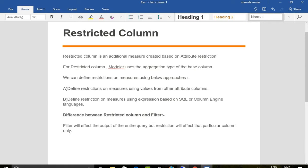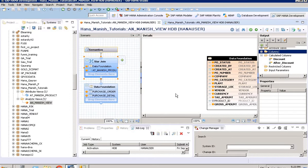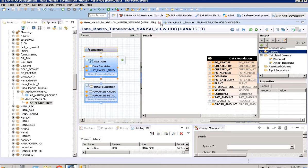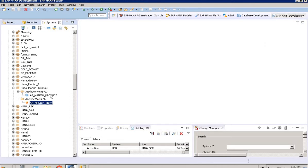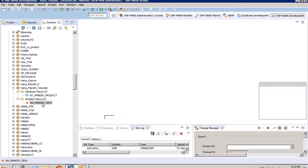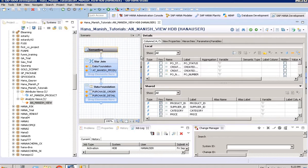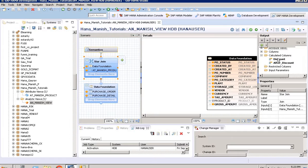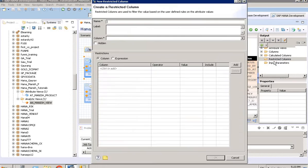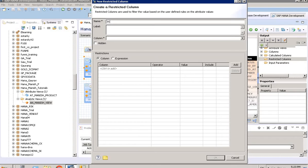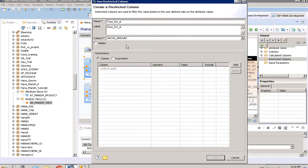We'll go to analytic view. First we'll go to start join. For restricted column, we'll create a new one for price. I will explain this, just putting gross amount.